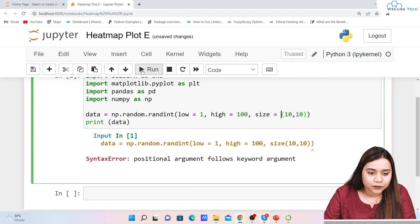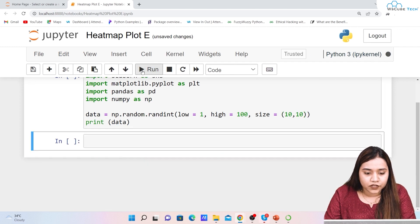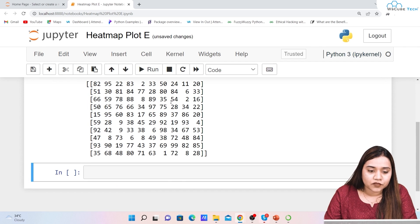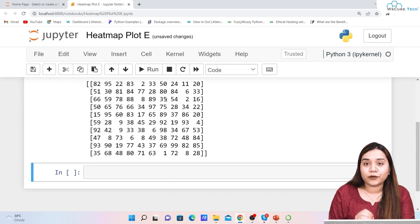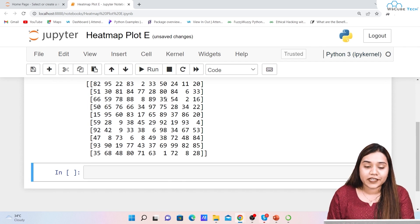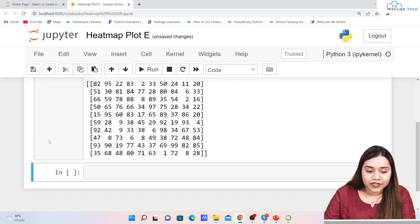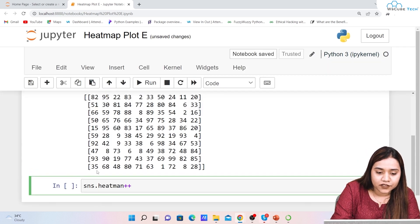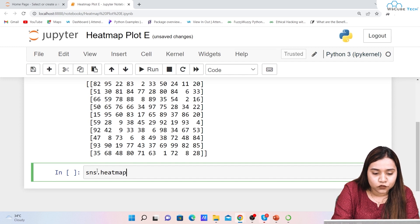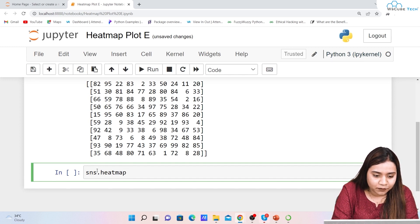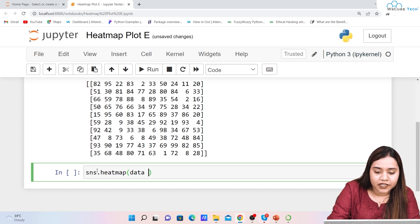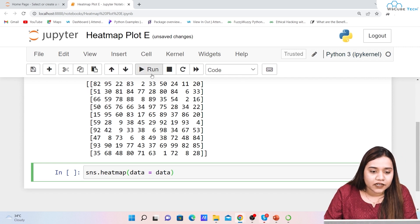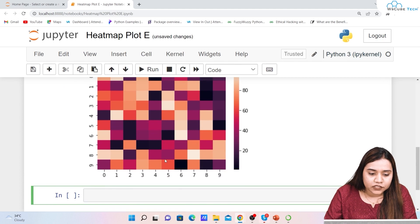We hadn't written size= which is why it gave a positional argument error. Once we fix that and run it, we get the array. Now, to put it in the format of a heat map, all you need to do is write sns.heatmap and in the data parameter write data. Let's run it and see the output.